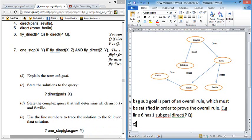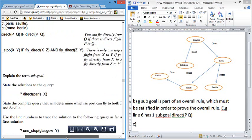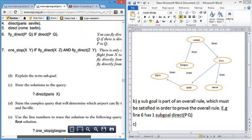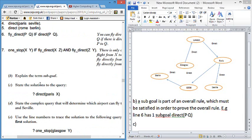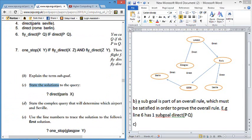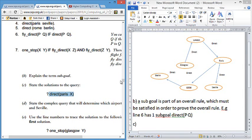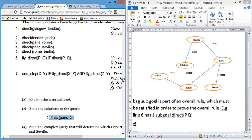On the part C, how many matches that sub-goal? Probably one or two, that's not bad. State the solutions to the query. Now be careful with this. People before have started tracing them and been there for a while. So it's two marks, so I'll just literally state where does direct Paris X match.